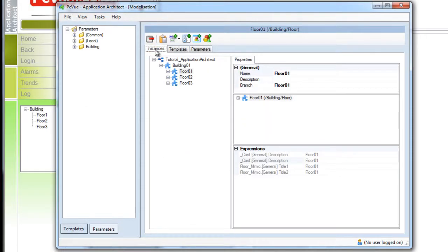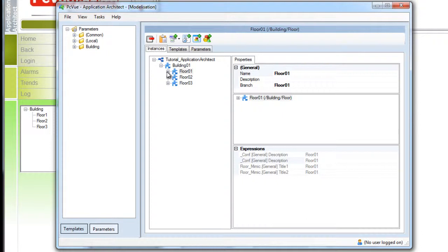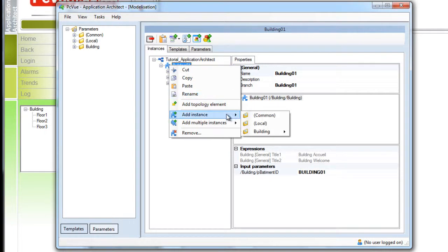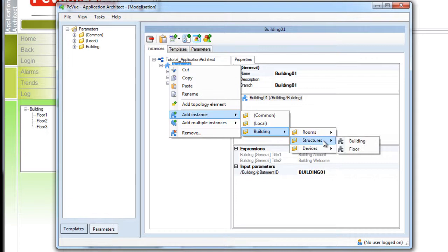The instance section contains elements generated from the templates. We already have instances for a building with three floors here and it's possible to add a new instance, for example a terrace. We select a new instance from the template floor and we call it terrace.